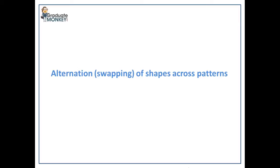Next, we're going to review a sequence where shapes swap across adjacent patterns.